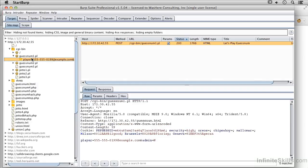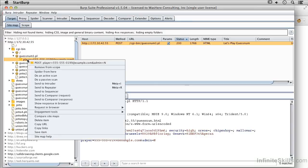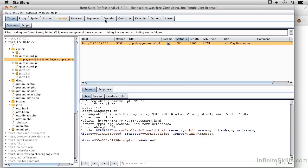I'm going to take this request here, the one with the parameters in it. So this is the post method. And I'm going to send that over to the intruder. Just like we've been doing so far.